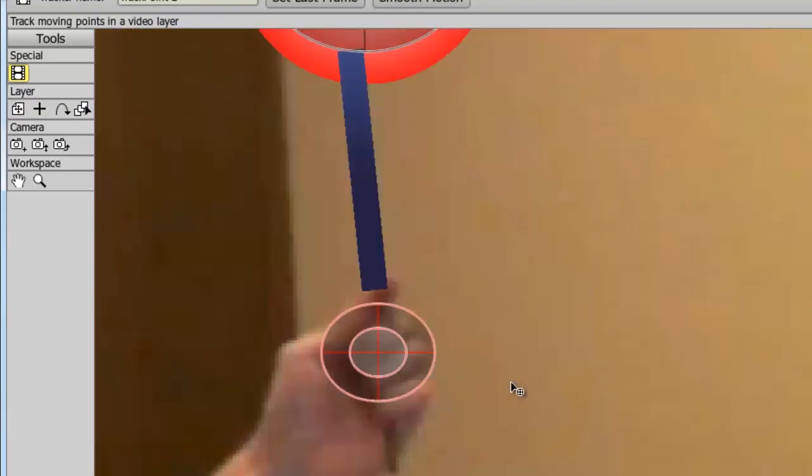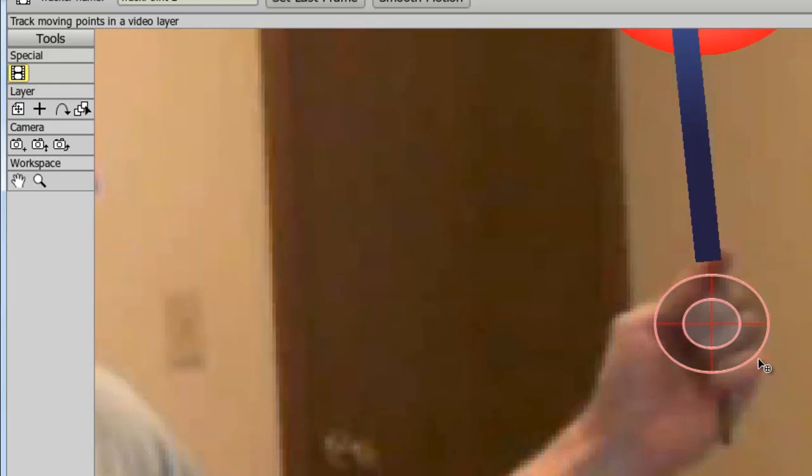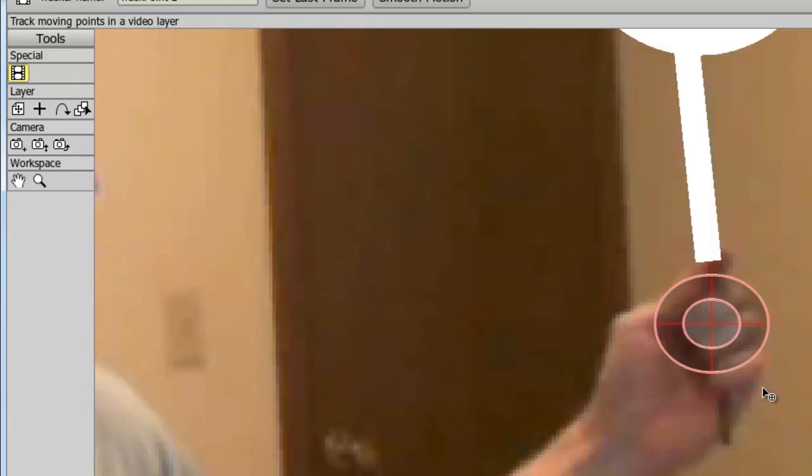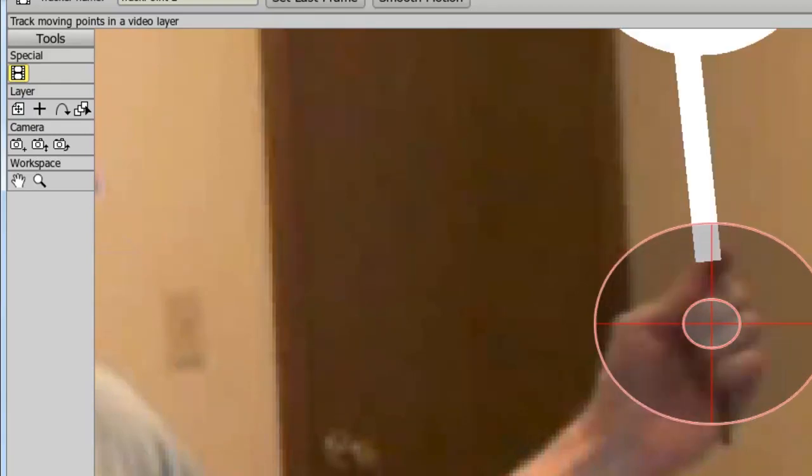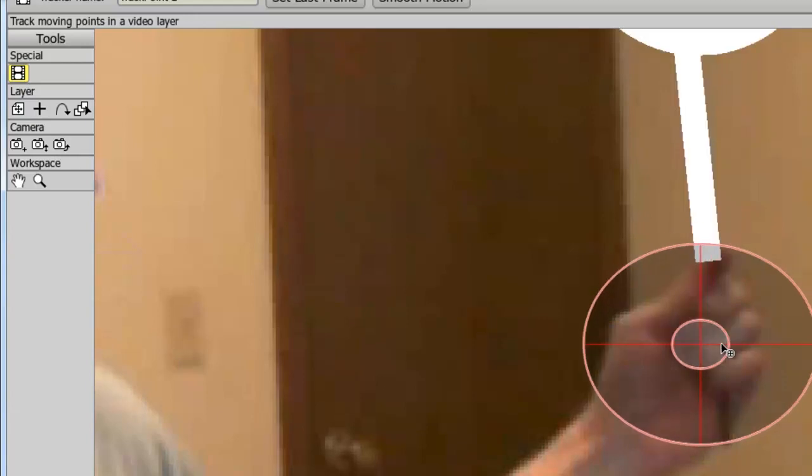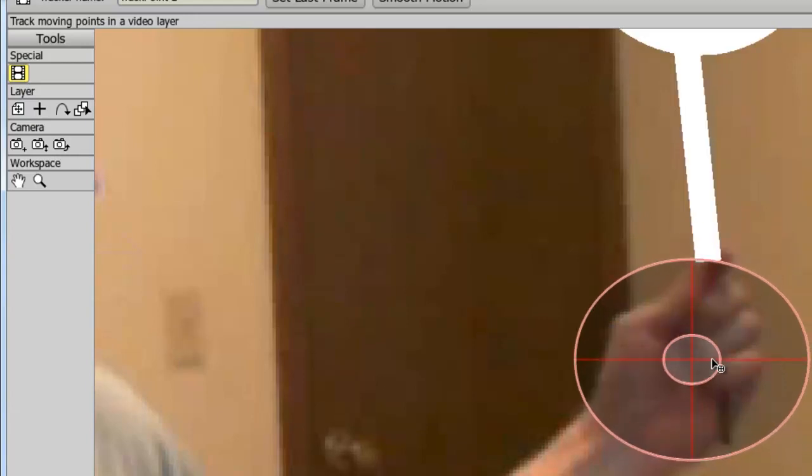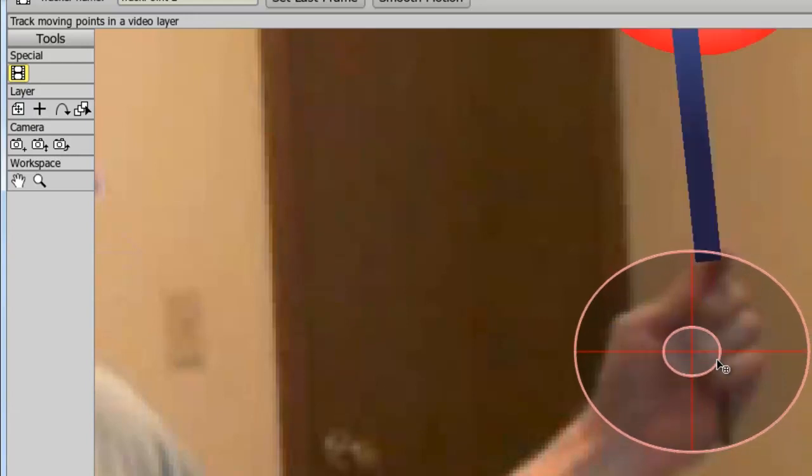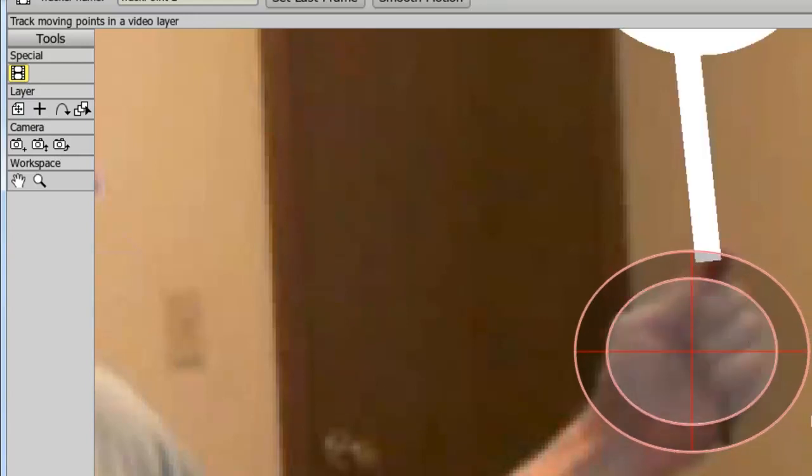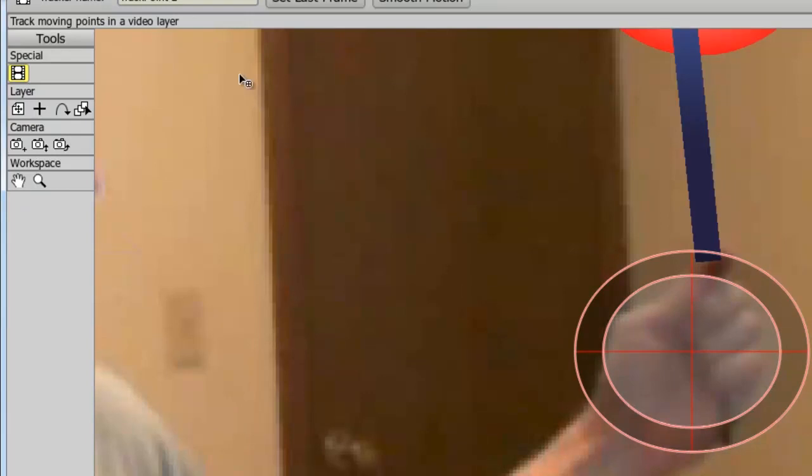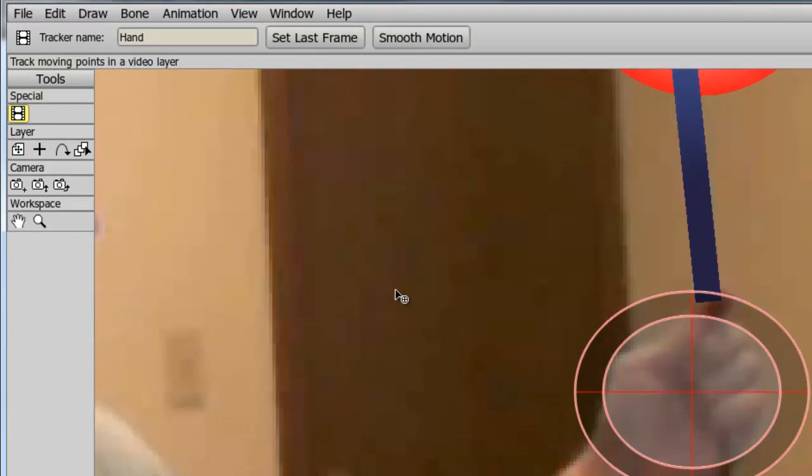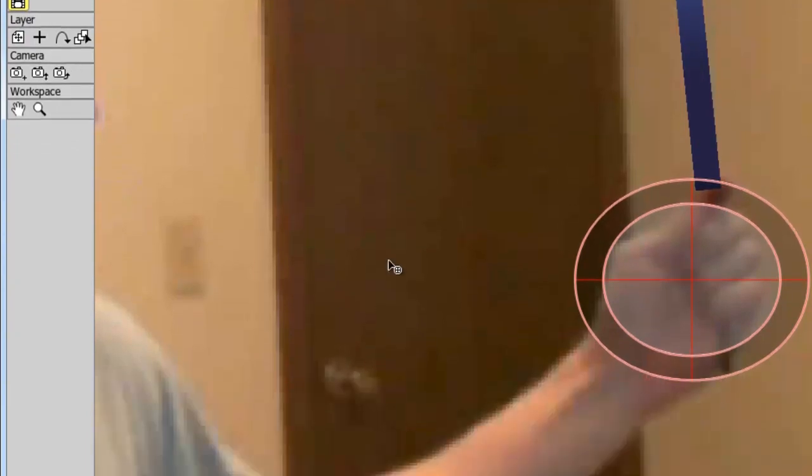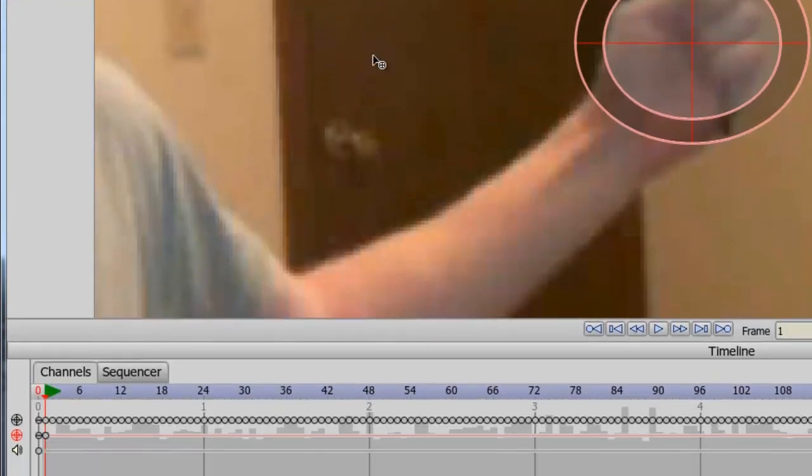I can zoom in here a bit. Try to enlarge this to fill up a good portion of my hand. And come down like this and I can go like that and I can name this now Hand and go forward. Now one frame on my timeline and hit Play.